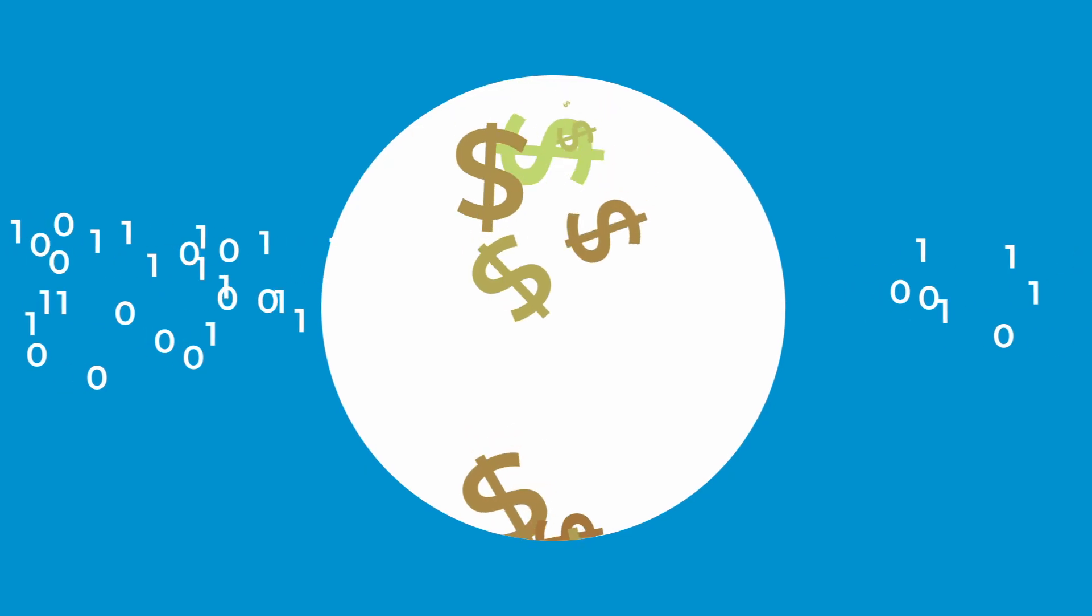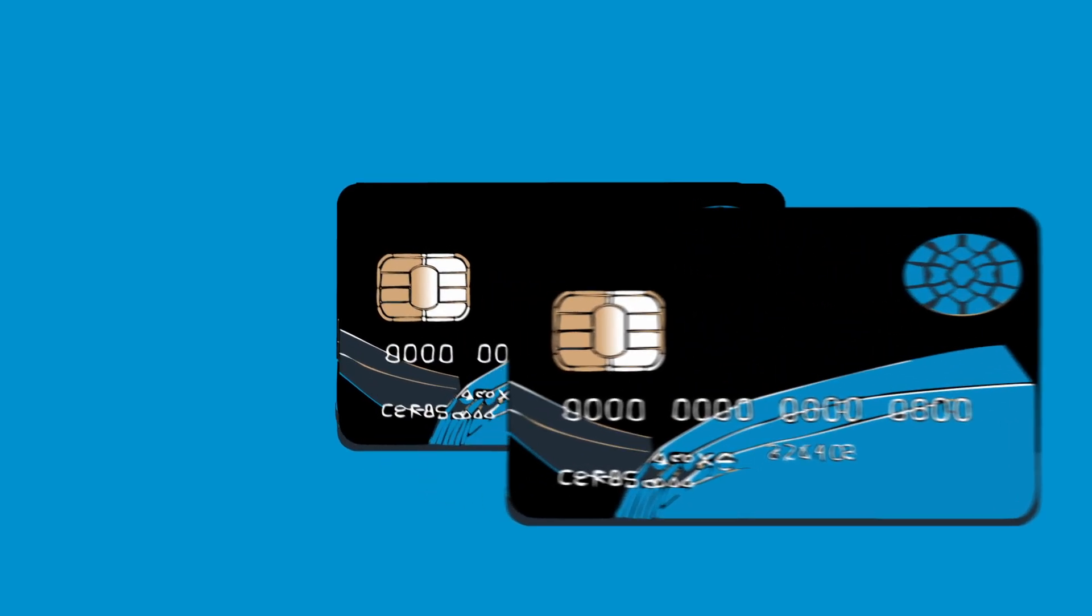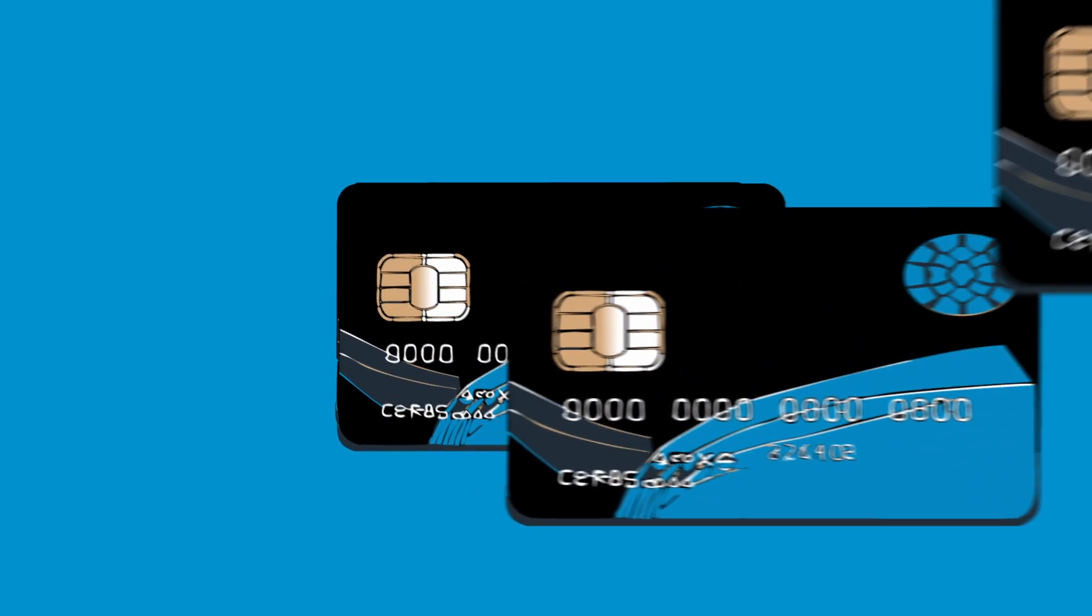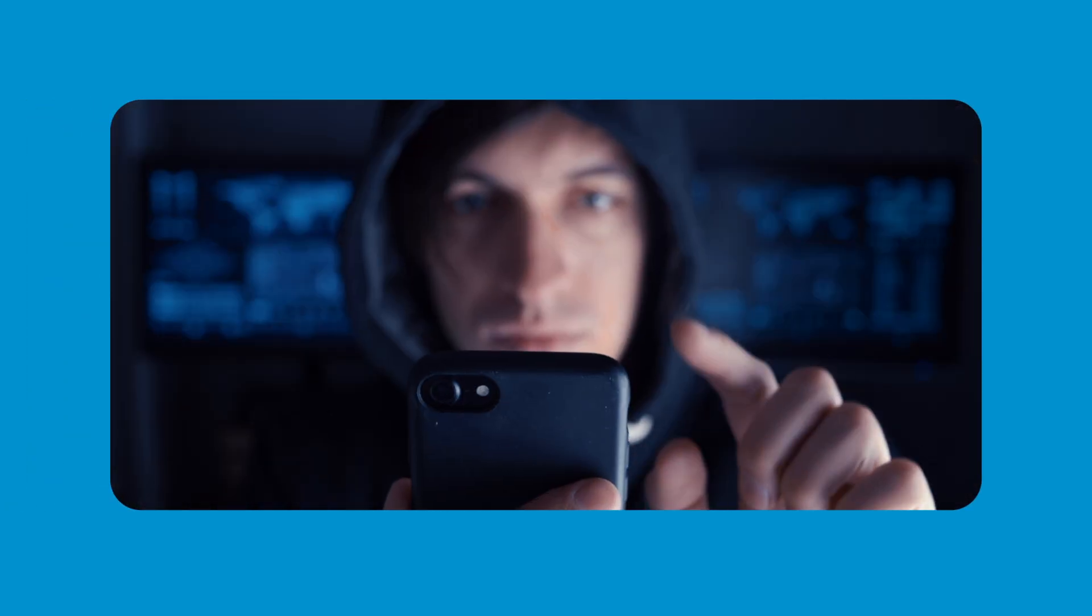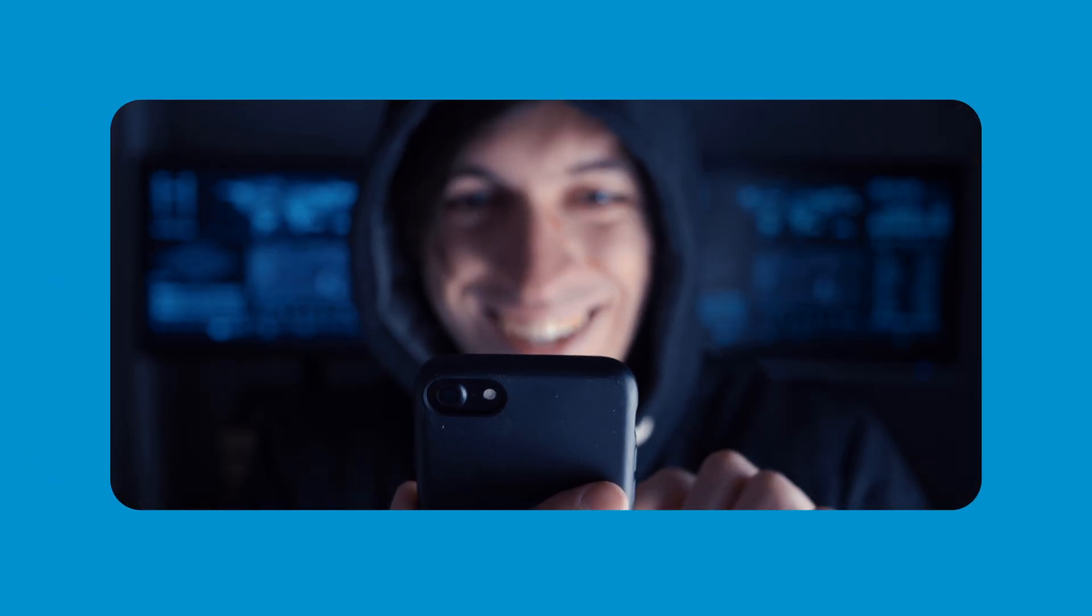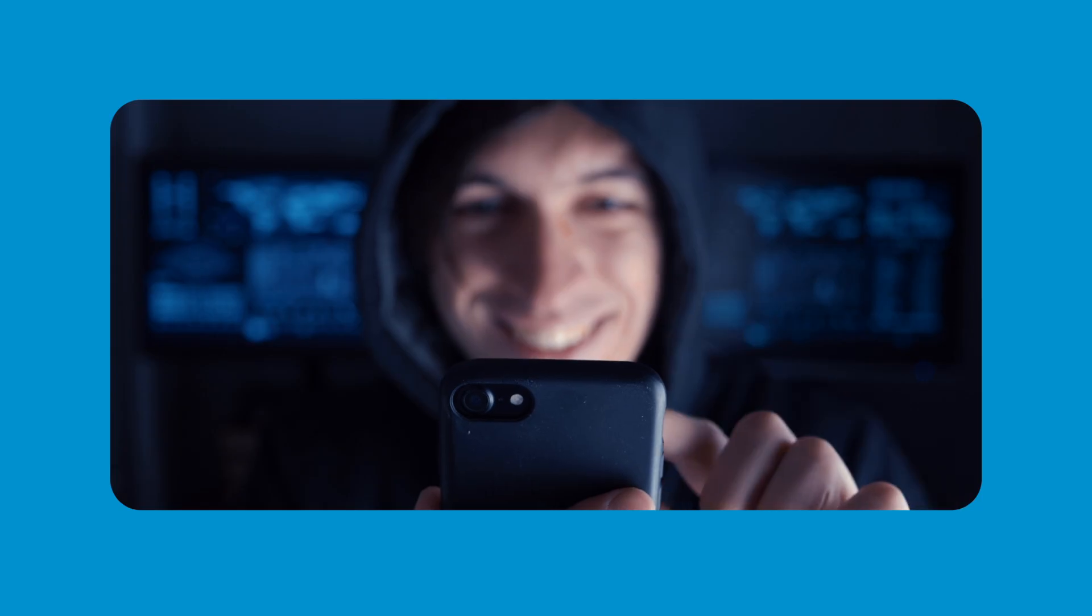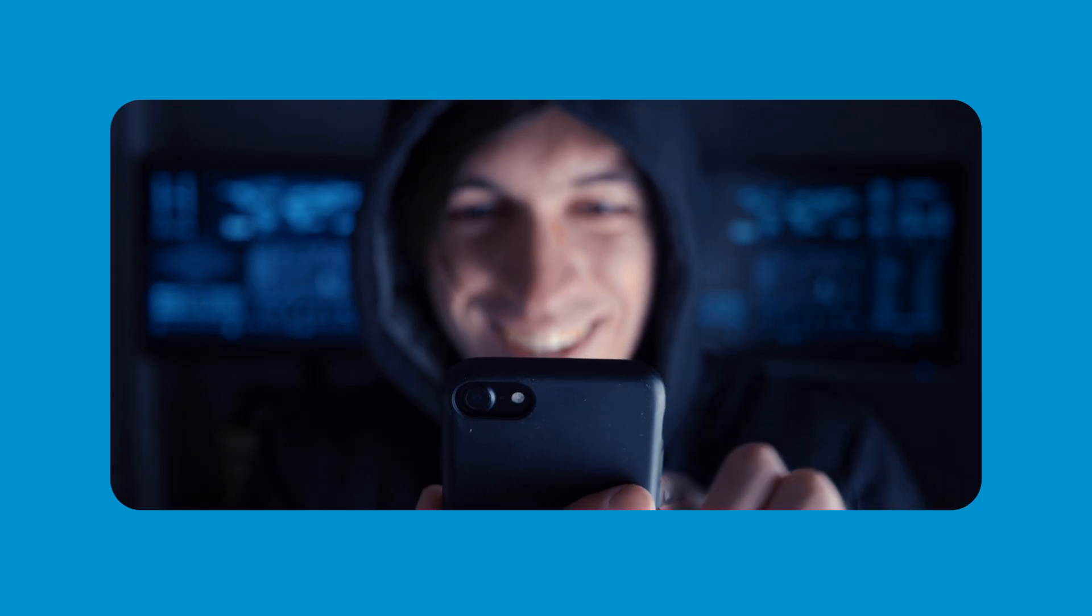Another common risk is credit card fraud, where criminals clone cards or access payment information, leading to financial theft. Additionally, the loss or theft of electronic devices such as smartphones or laptops can expose the data stored within them, making you vulnerable to ransom demands or identity theft.